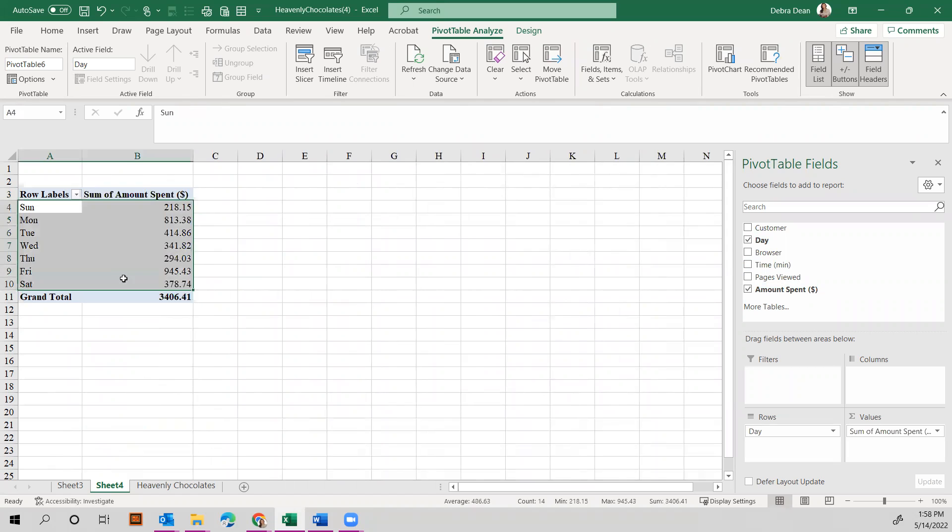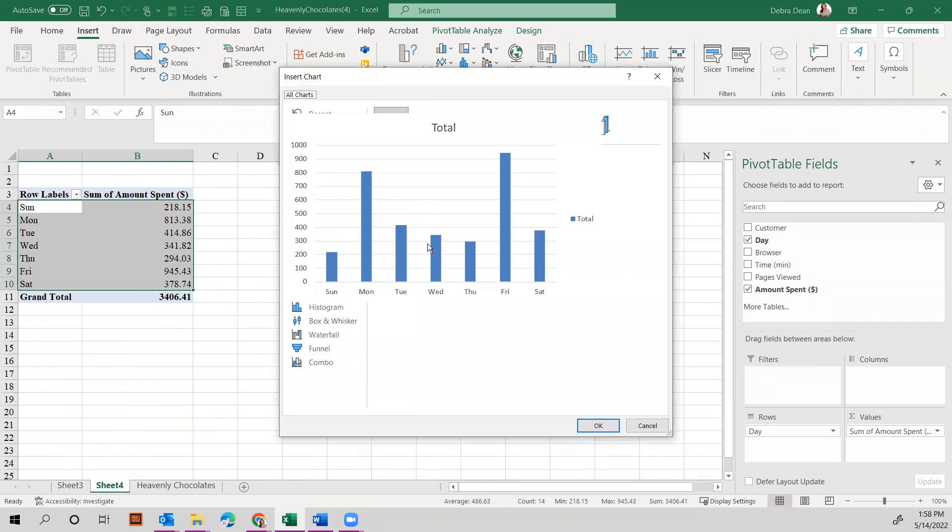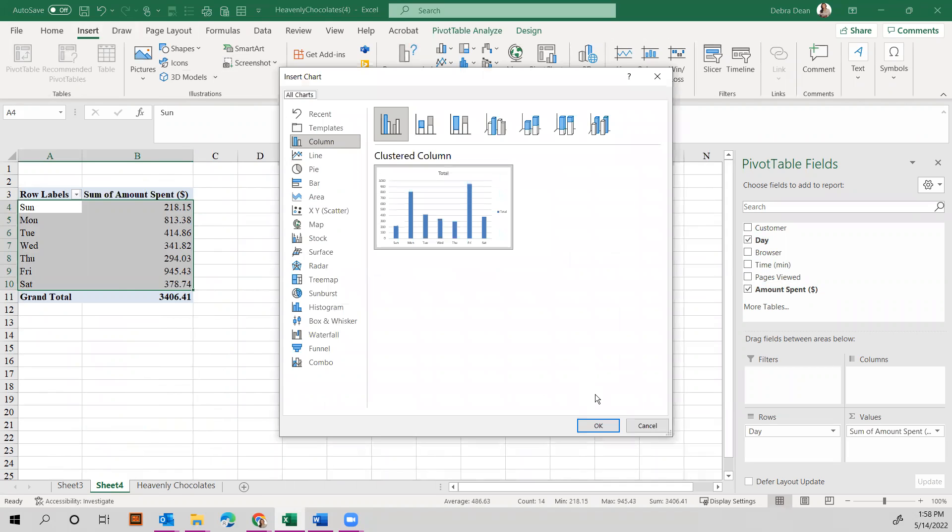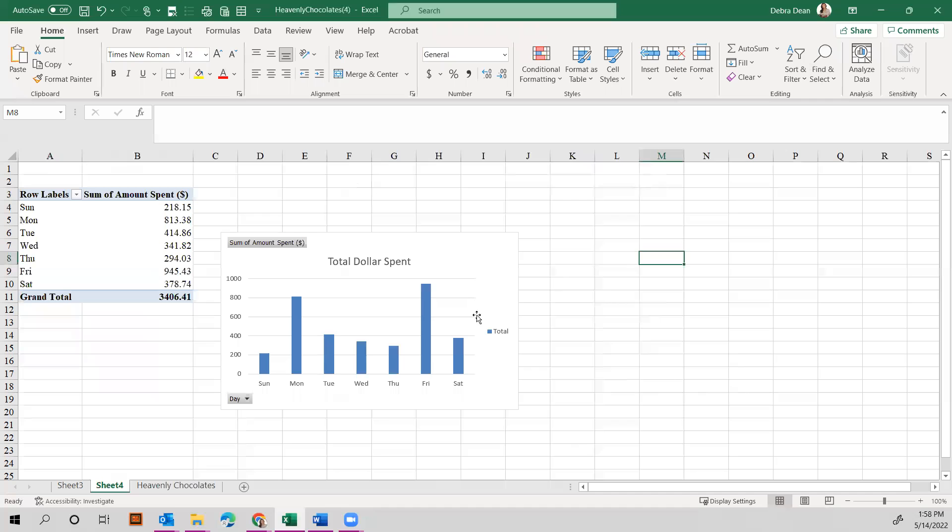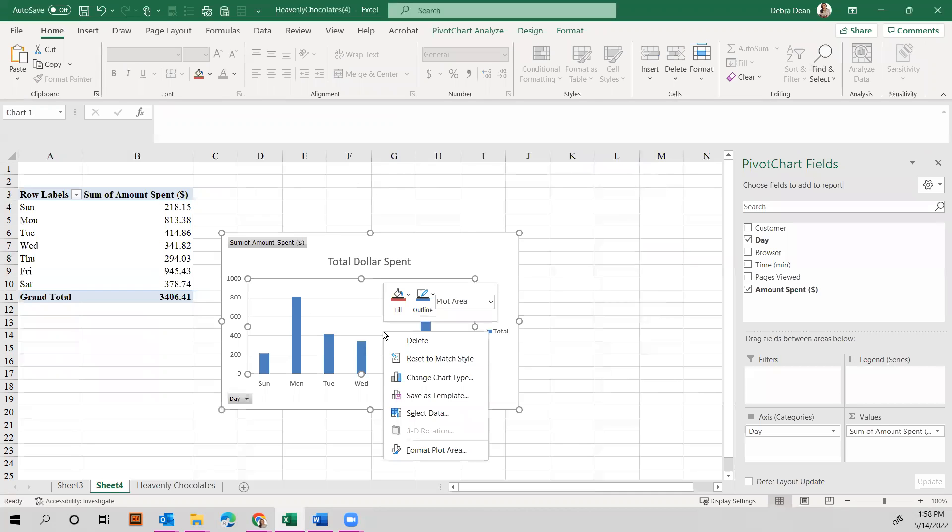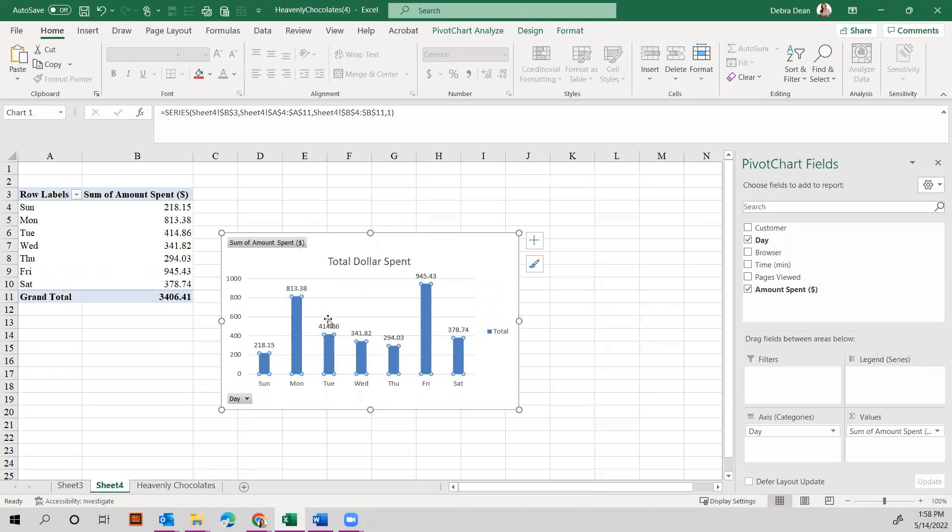Now you can still come back in and do your insert recommended charts. And there you have a new one. Don't forget to change your title. This one would be total dollar spent. And if you want to add the data labels, just add those there.